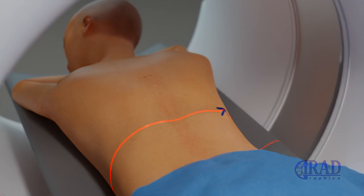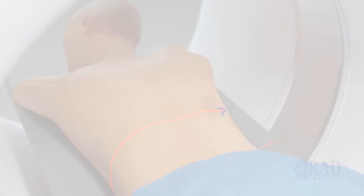At the end of the procedure, the biopsy cannula is removed and dressing is applied at the opening on the skin.